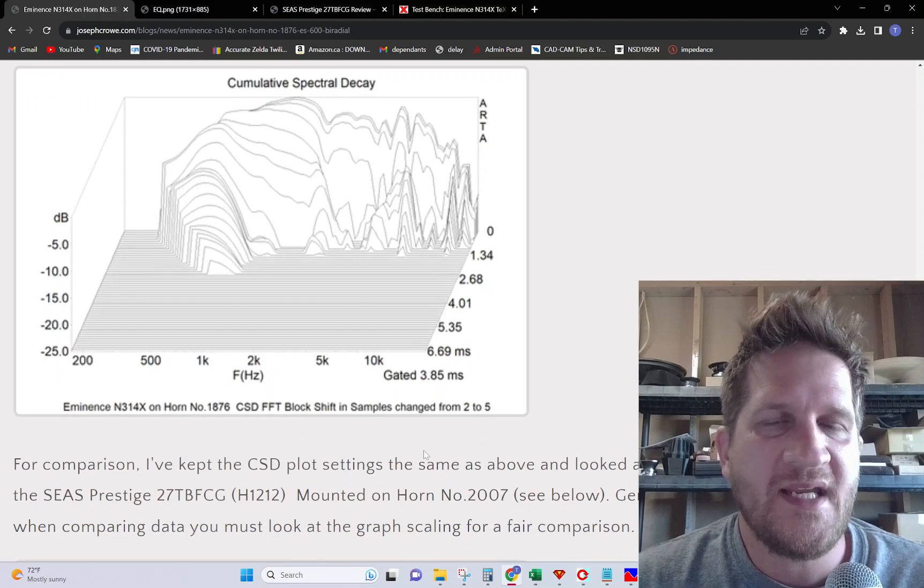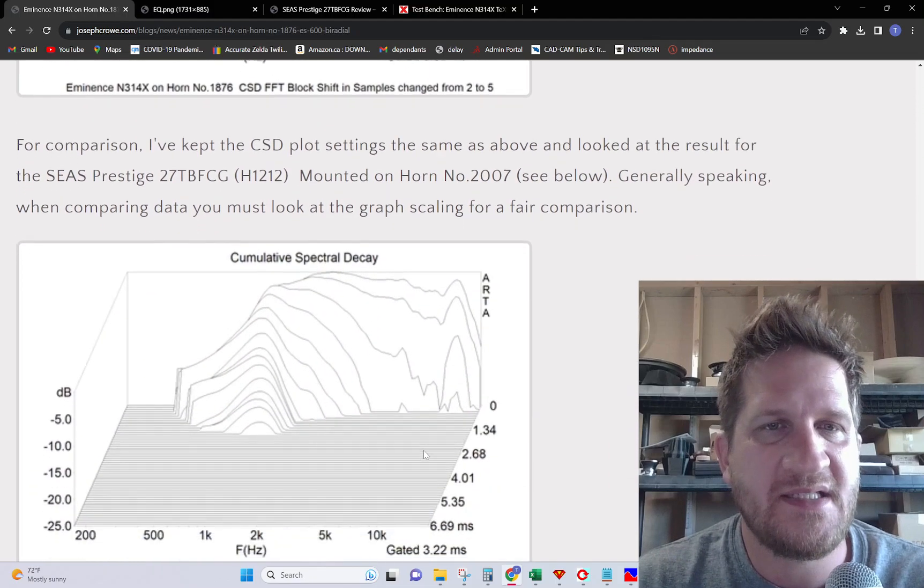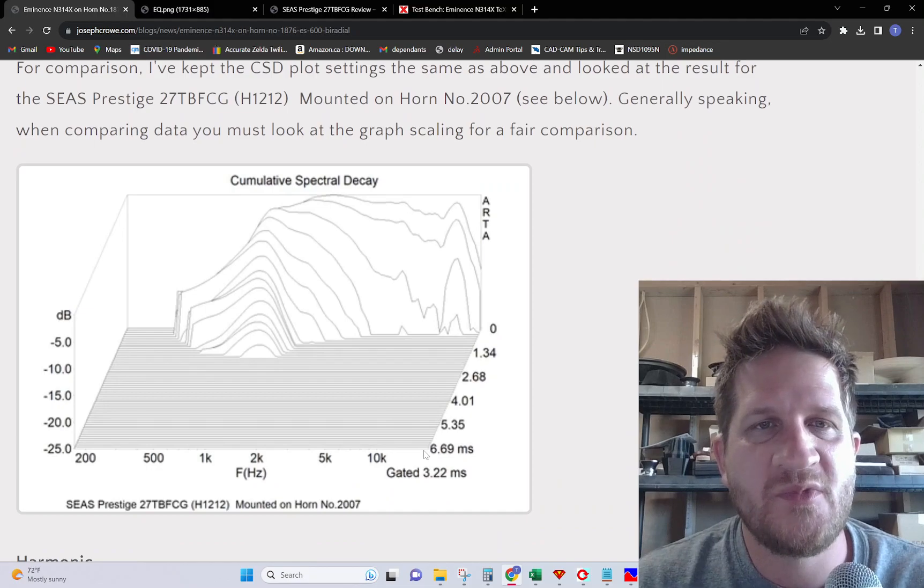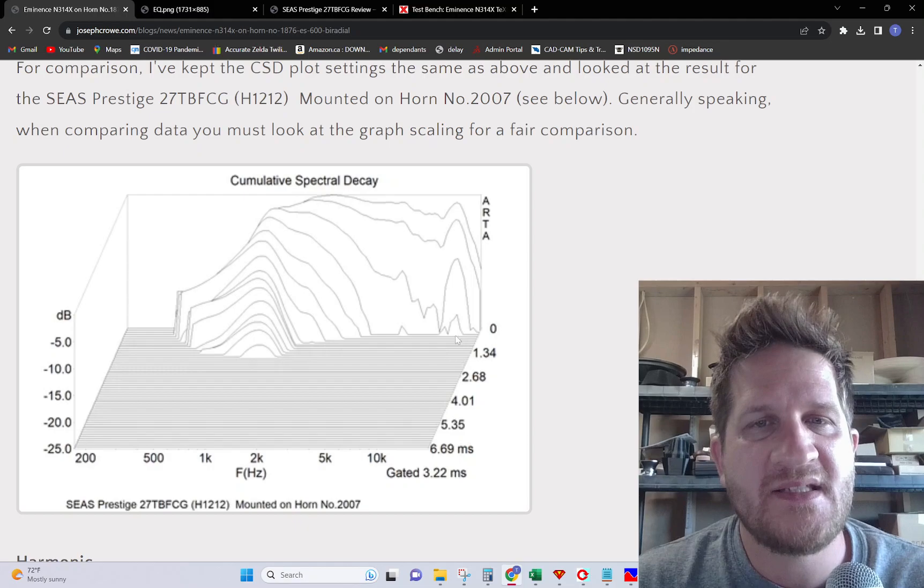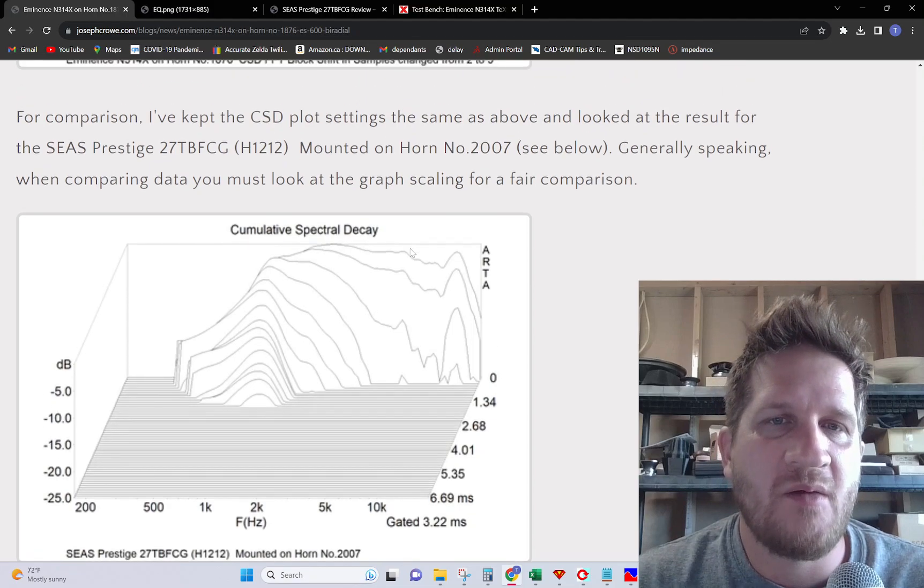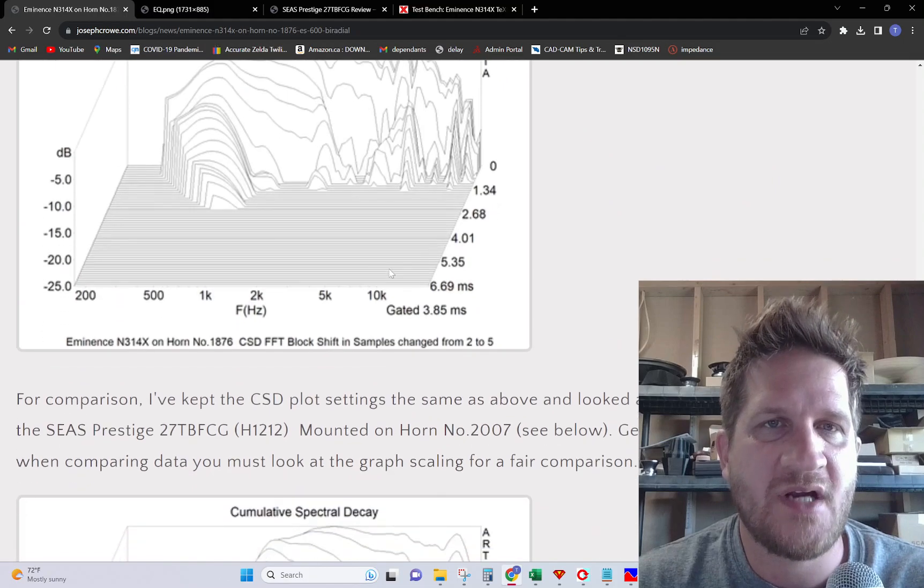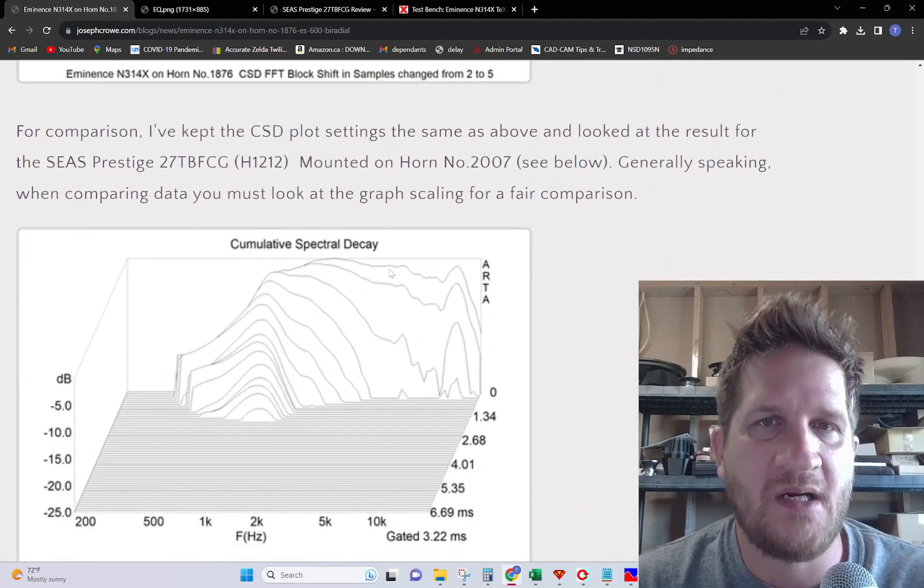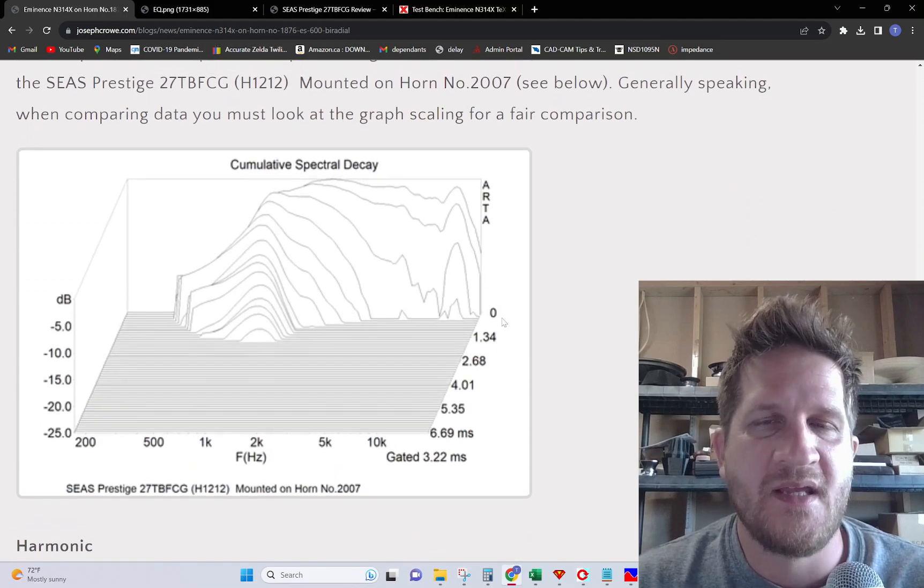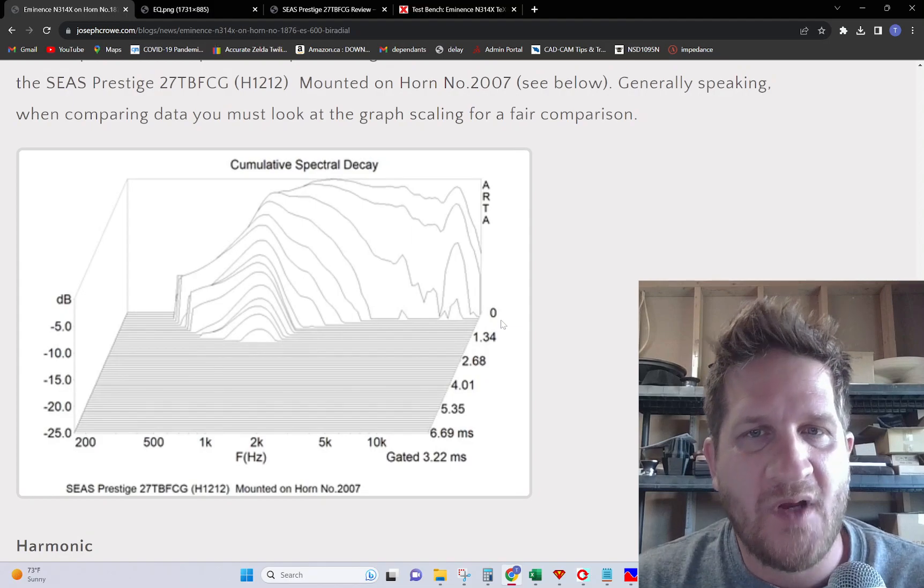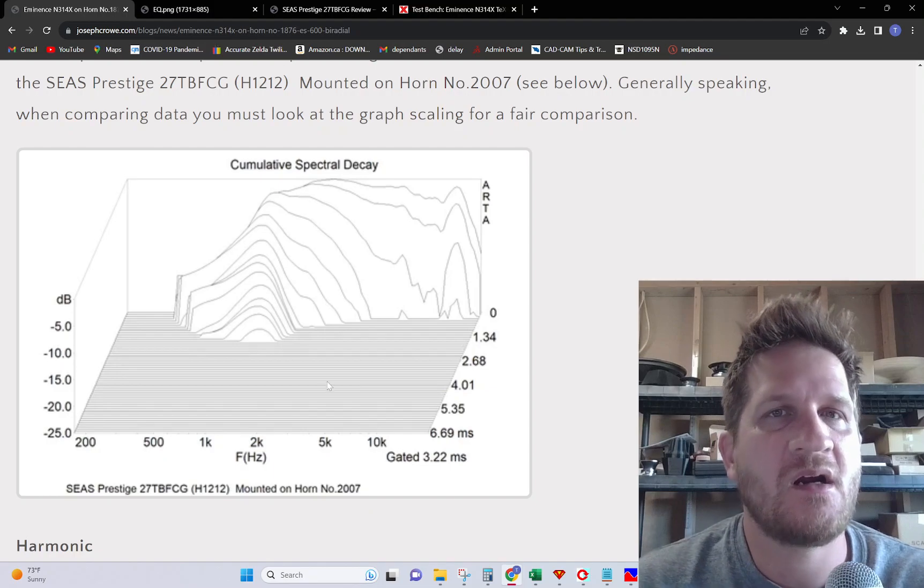Looking at another tweeter I recently tested, the CS Prestige dome tweeter mounted in one of my horn lenses, you can see there's a much cleaner result compared to the Eminence compression driver. This emphasizes the importance of observing what those scale settings are when comparing drivers and the relative test data.